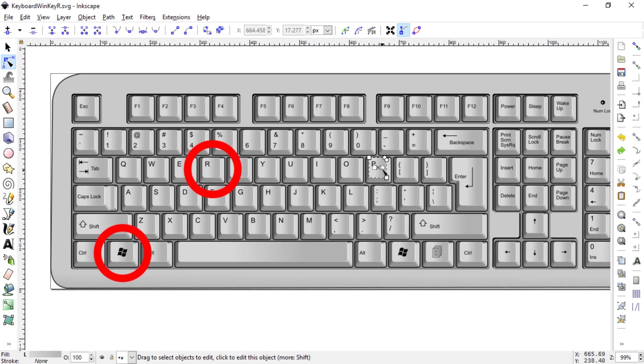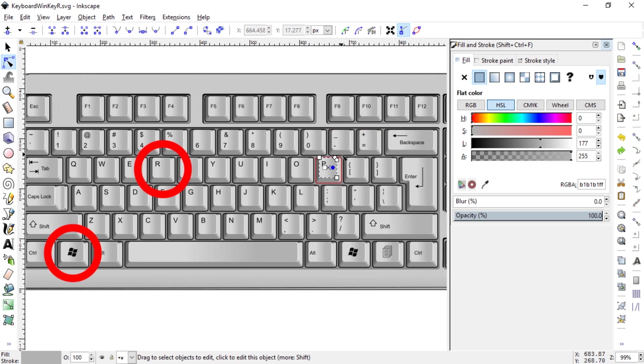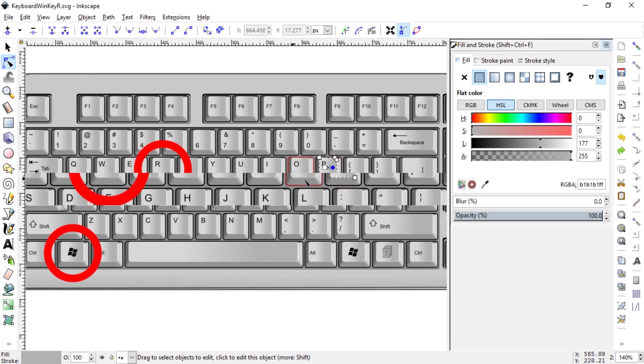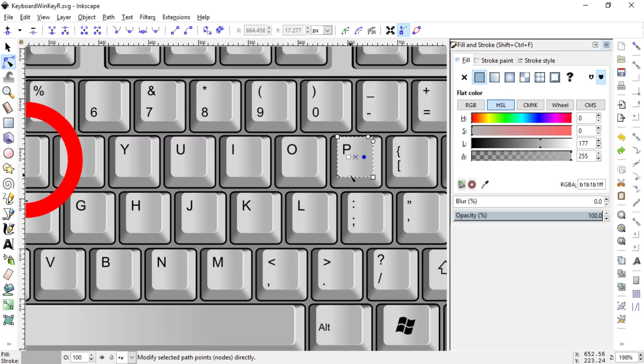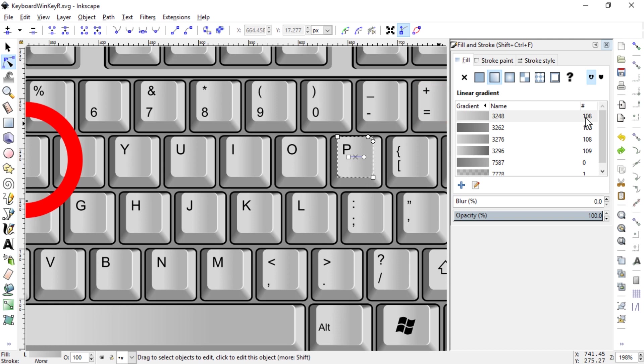If I click on one of these and hit Ctrl+Shift+F, and again if I click on a surface that uses a gradient, I can see this uses gradient name 3248 which is used 108 times. Let's call it key grad.